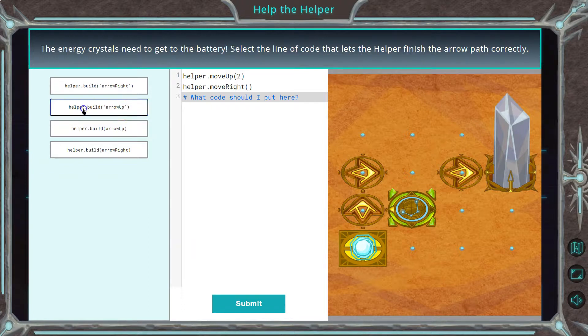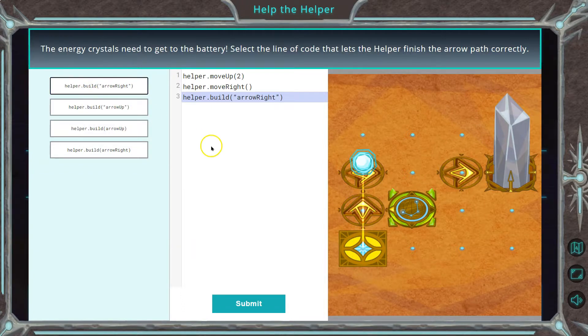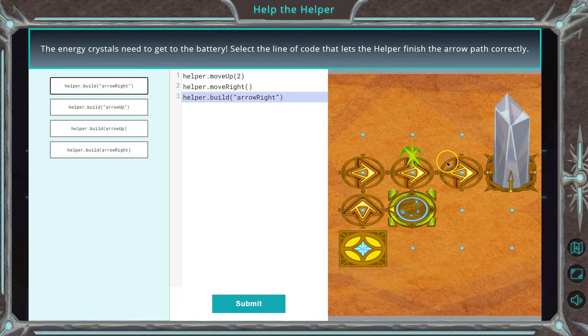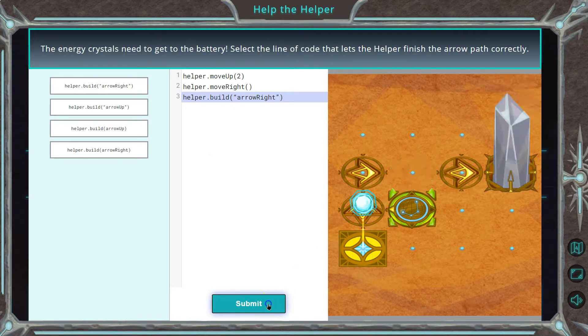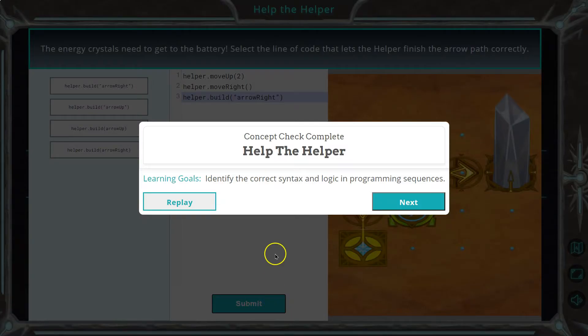So let's try. Nope, not up — I was going to do this one. Oh, and it even shows us. Boom. Submit. Awesome. Onward.